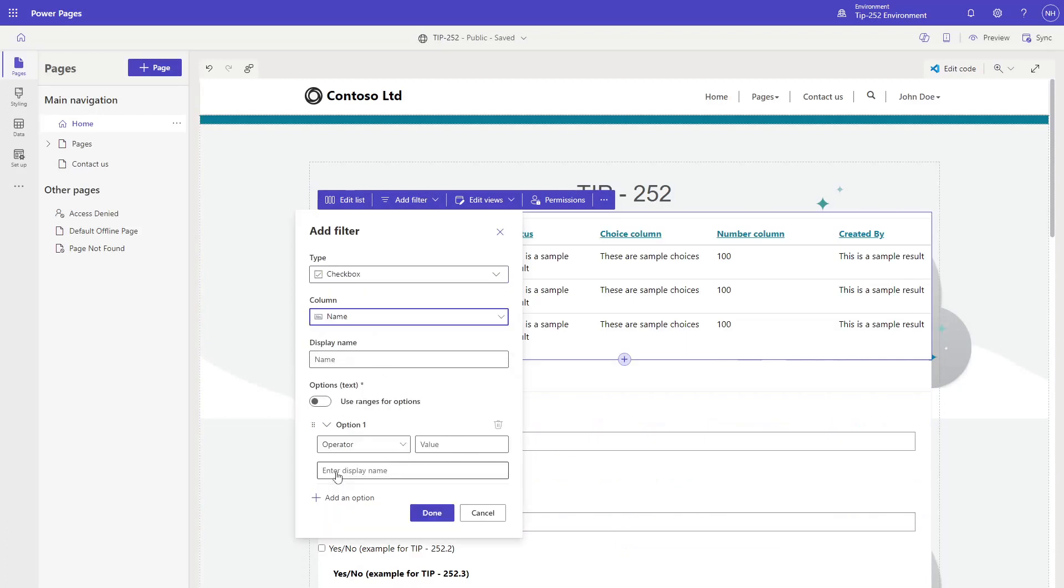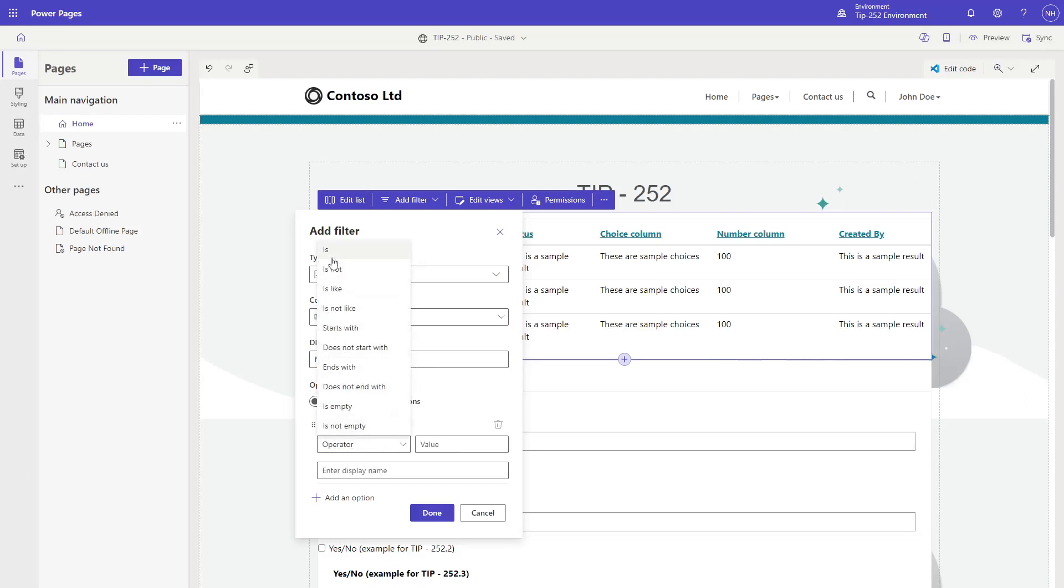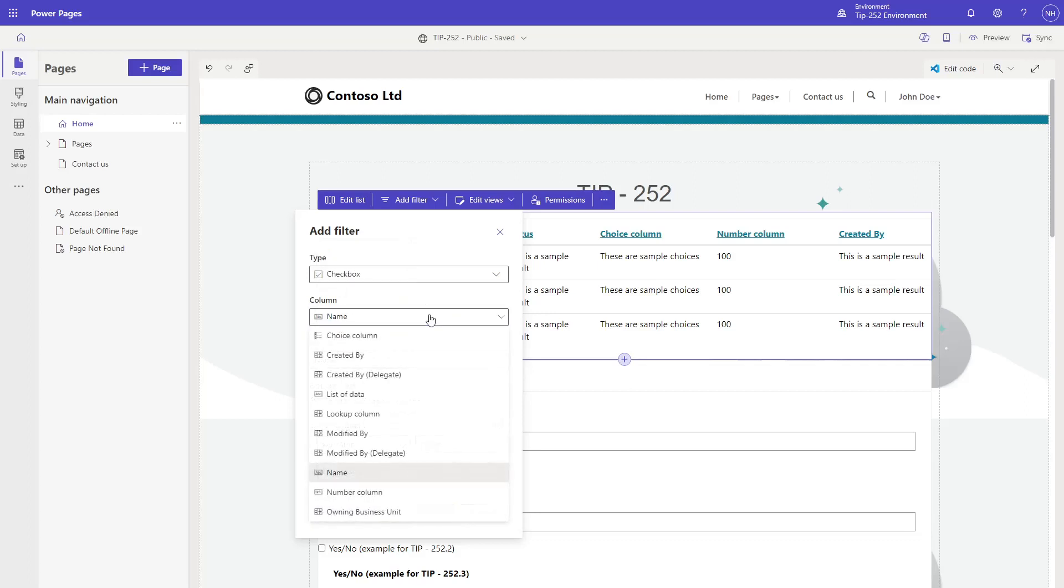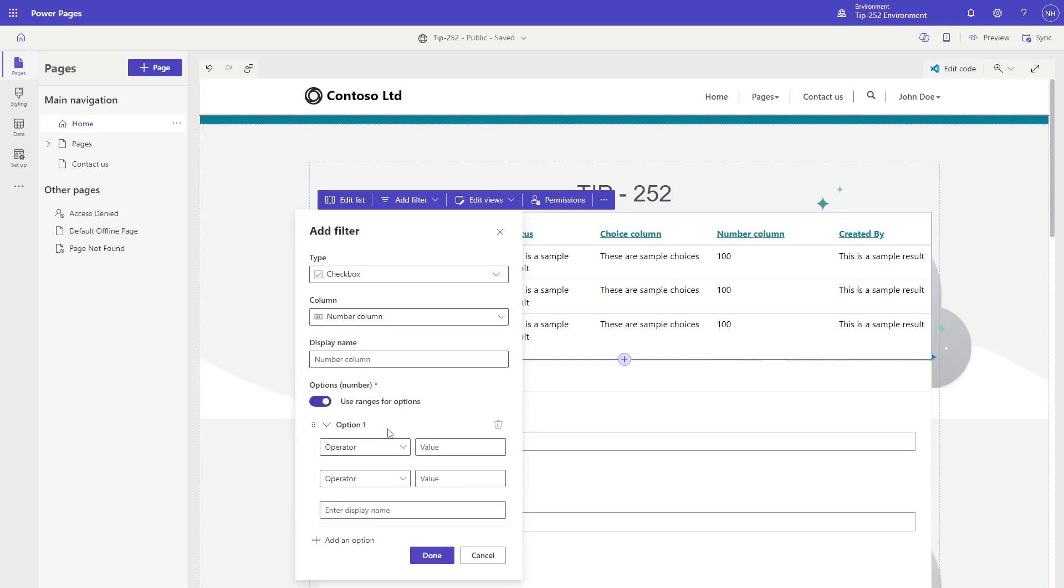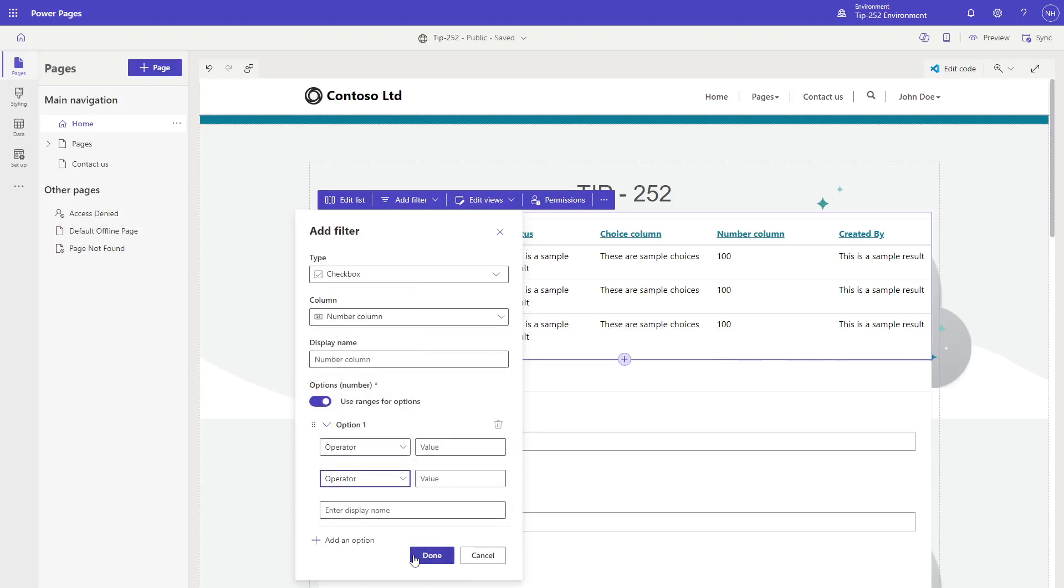If you select a text or number column, you then have to manually define what the options are. Here, you have two choices. You can either define a specific value to filter on, which is probably the most common case for text columns, or you can choose to have a range, which is probably more common for number columns.